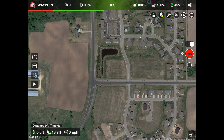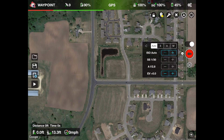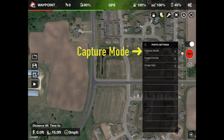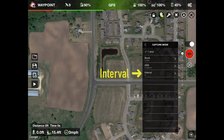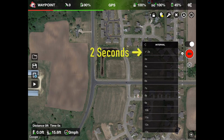Let's open camera settings. Select the camera setting icon on the right side of your screen. Click on Exposure Settings. I recommend using manual settings to maintain the same exposure throughout the photo sequence — auto settings may cause a noticeable change partway through. Click the back arrow, then click Photo Settings, then click Capture Mode, then click Interval. The minimum interval is two seconds for JPEG, five seconds for RAW. Shorter intervals will achieve a smoother video. We're going to use two seconds.